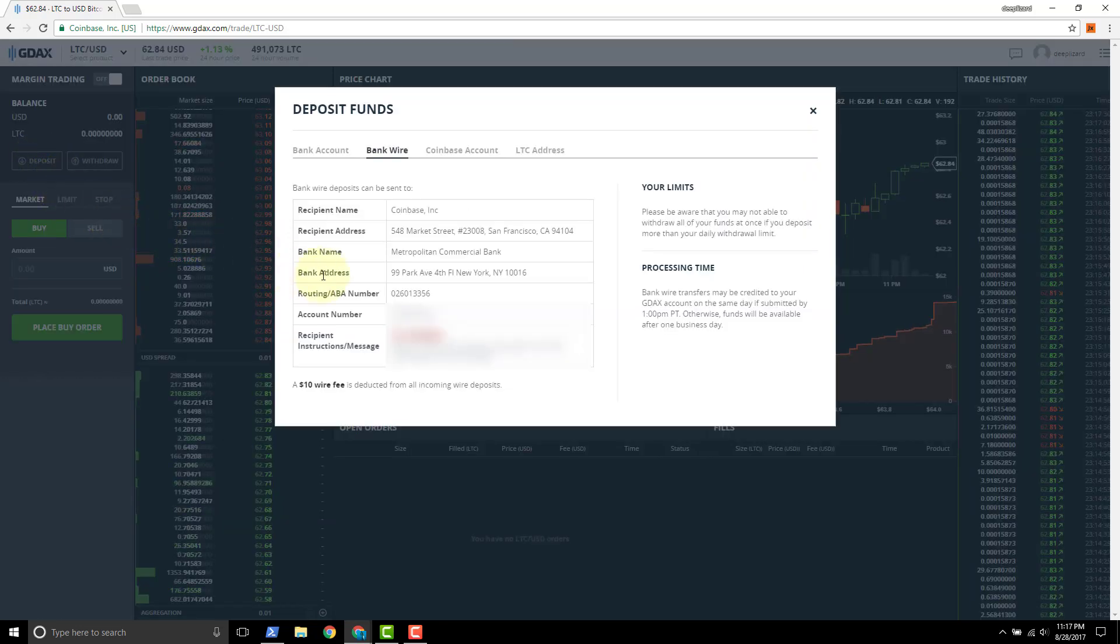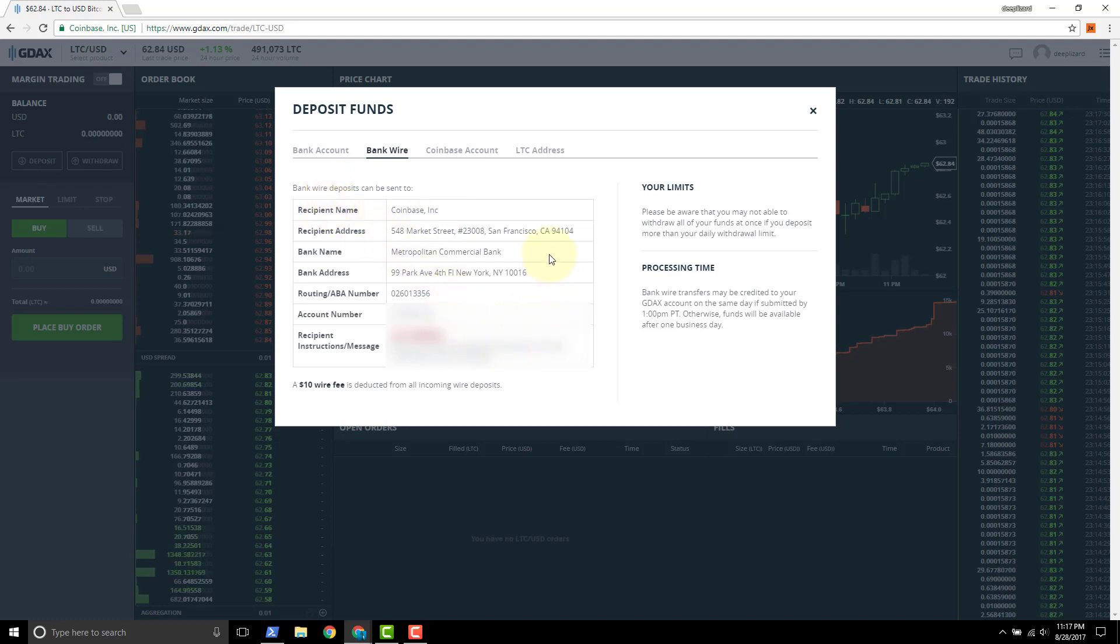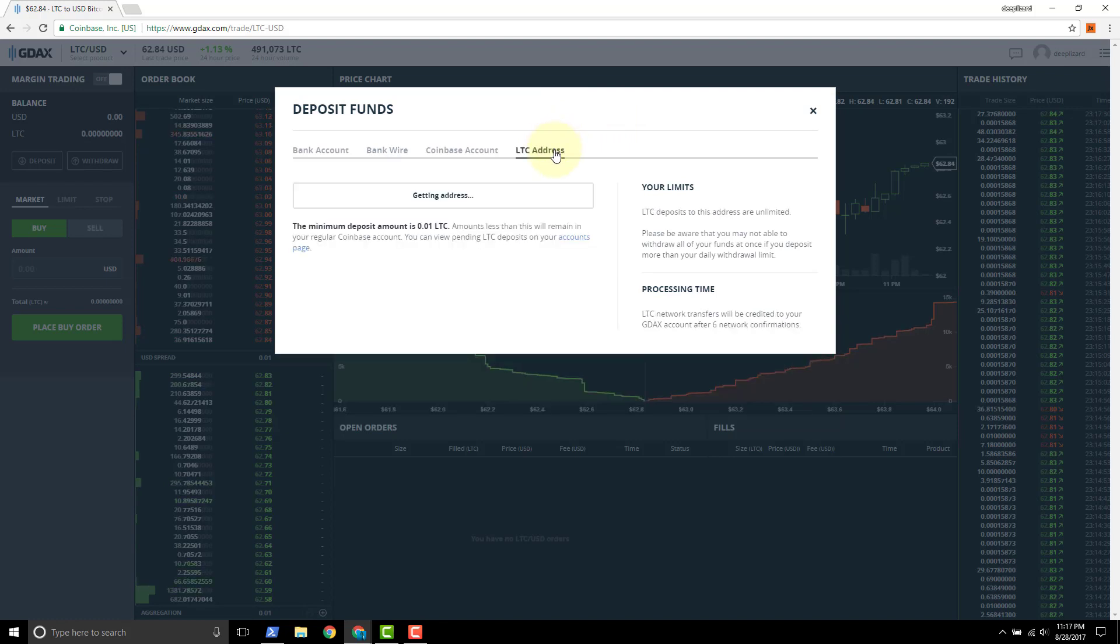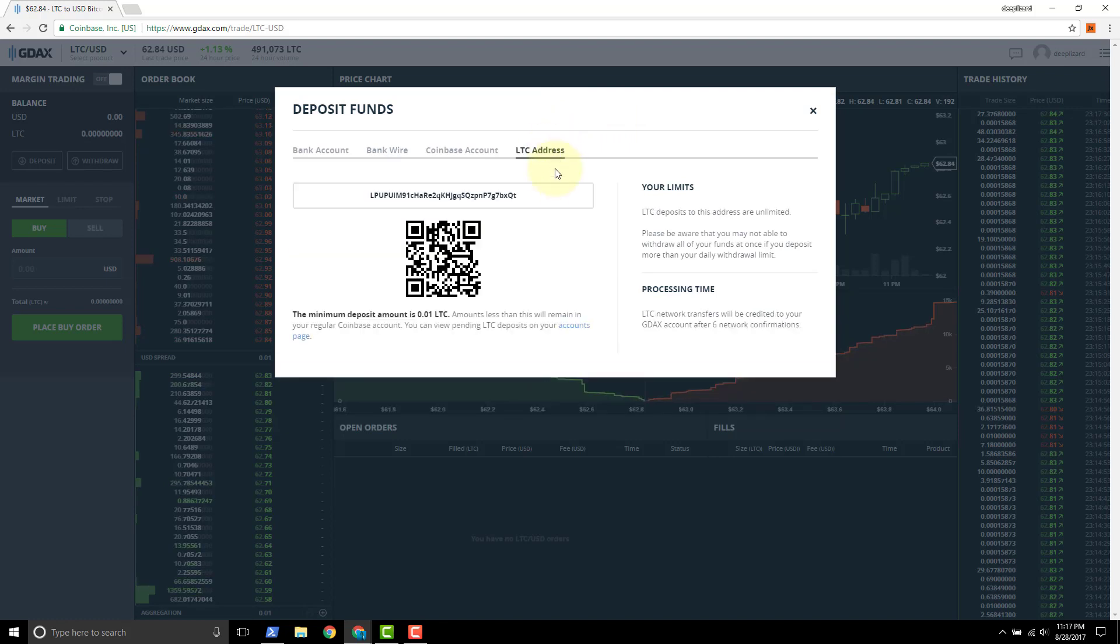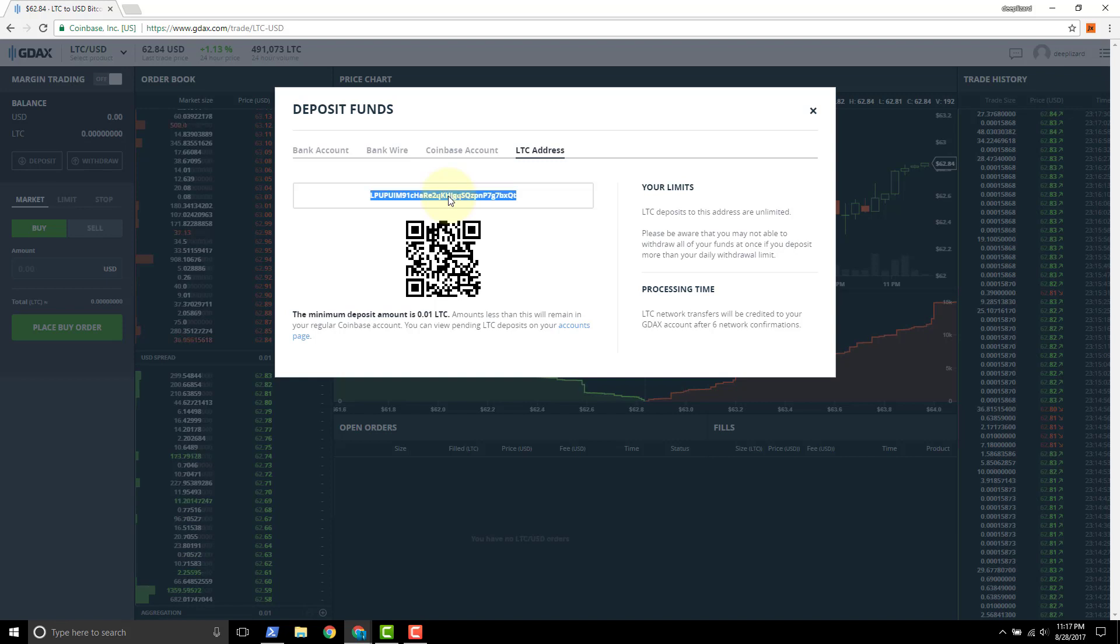So you click deposit and they give you their bank account information here, but we're not going to be doing that because we have Litecoin that we're going to send. So we click on LTC address and they give you this address here. They say go ahead and send LTC to this address and it'll be available in your account.